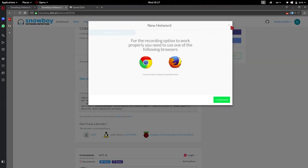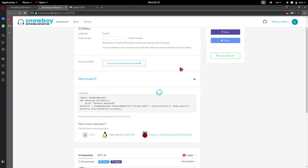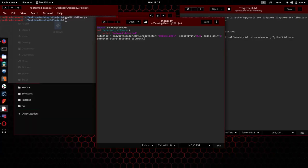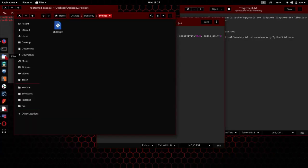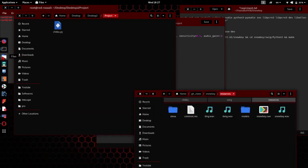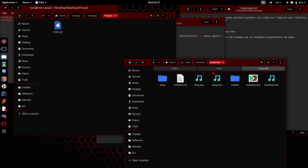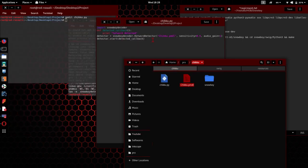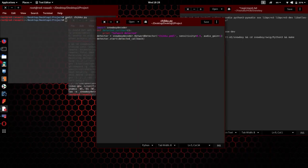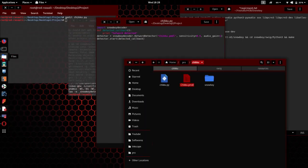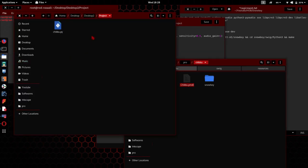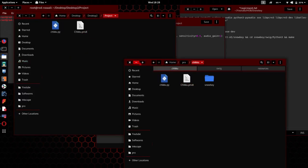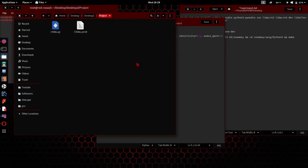And I will open it and I need to download the model. I have already downloaded this model so I am going to bring it. Don't confuse about anything. I am just copying my .pmdl file which was recorded and downloaded from hotword detection.